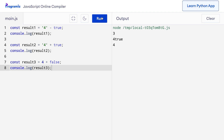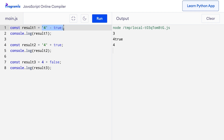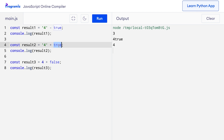Let's see if you guessed it correctly. I'll run the code and you can see that I got 3, '4true', and 4. JavaScript considers boolean value true as 1 and false as 0. In the first statement, 4 minus true subtracts 1, giving us 3. In the second statement, adding string '4' with true using the plus operator converts true to the string 'true' and joins them, giving '4true'. In the third statement, numeric 4 plus false performs addition — since false is 0, we get 4.